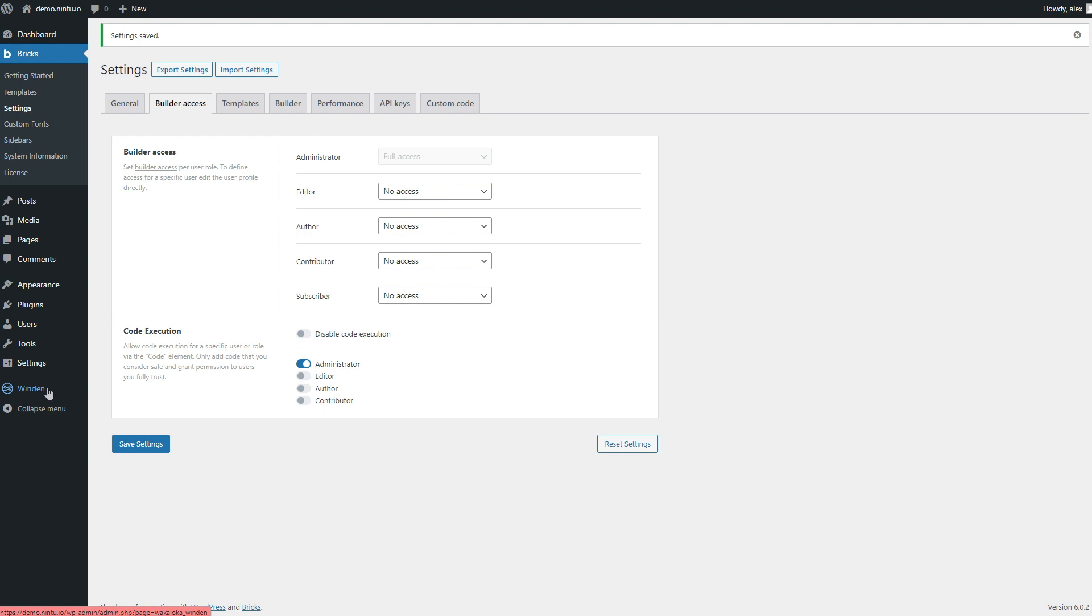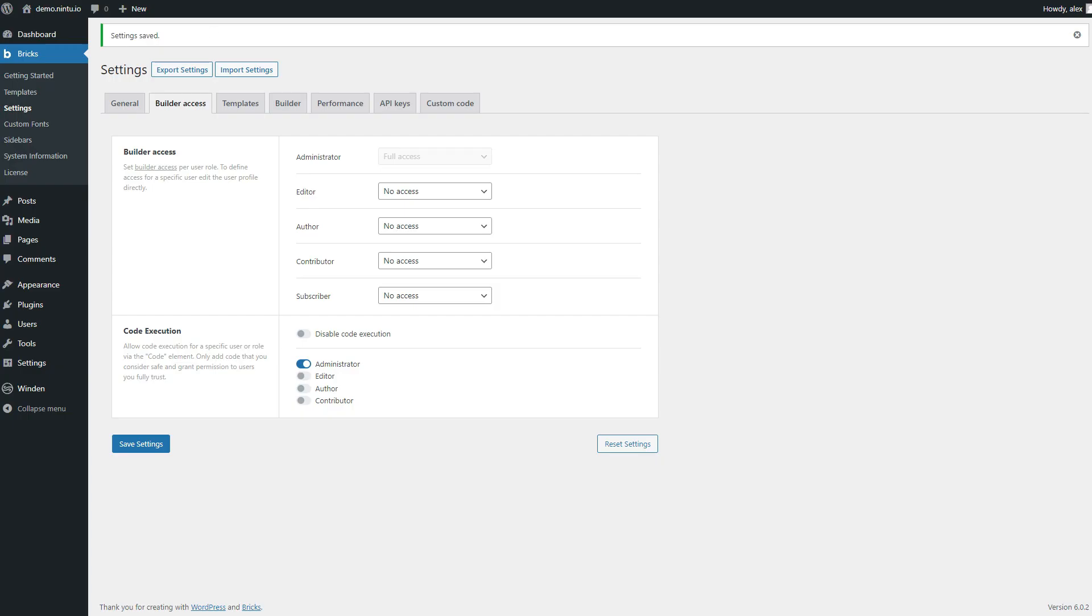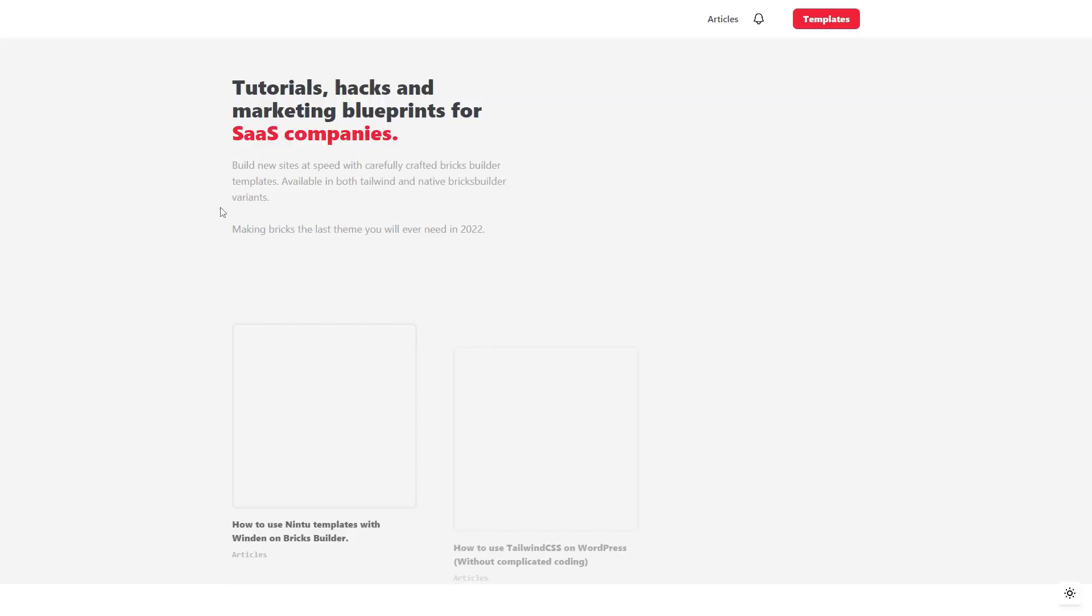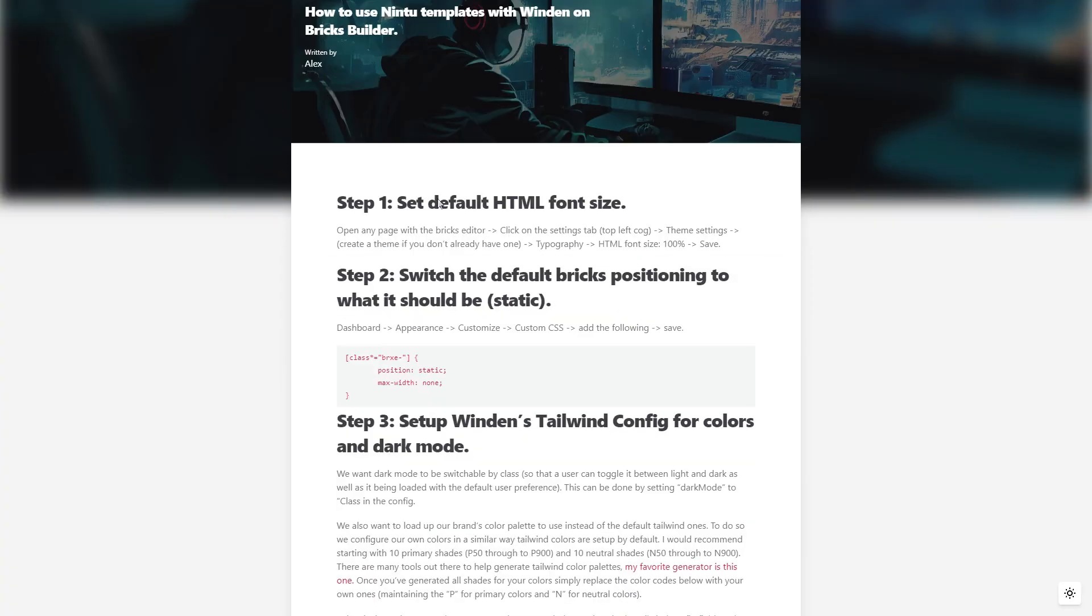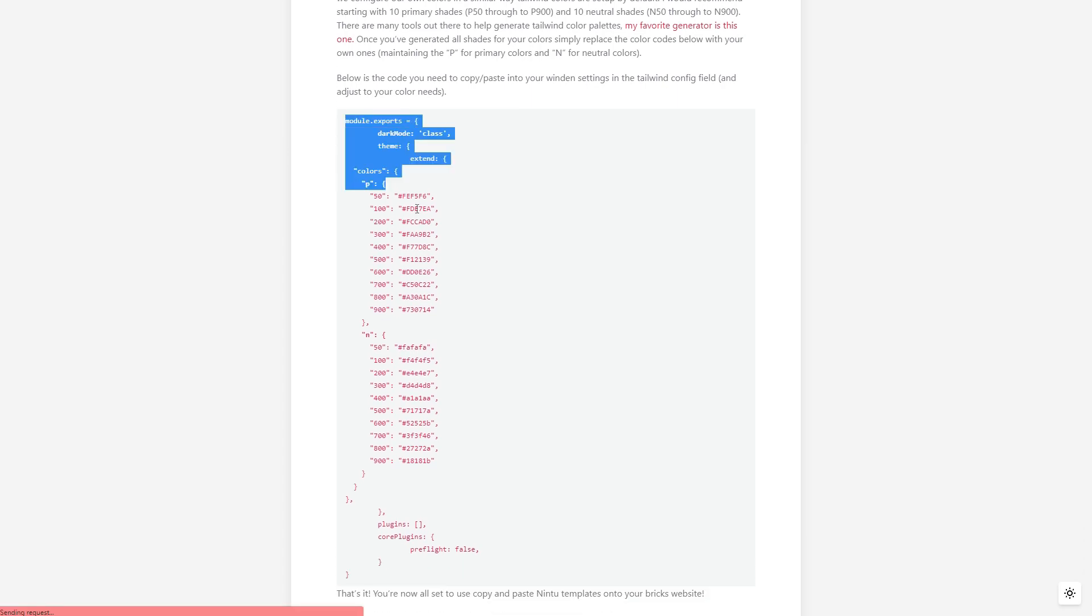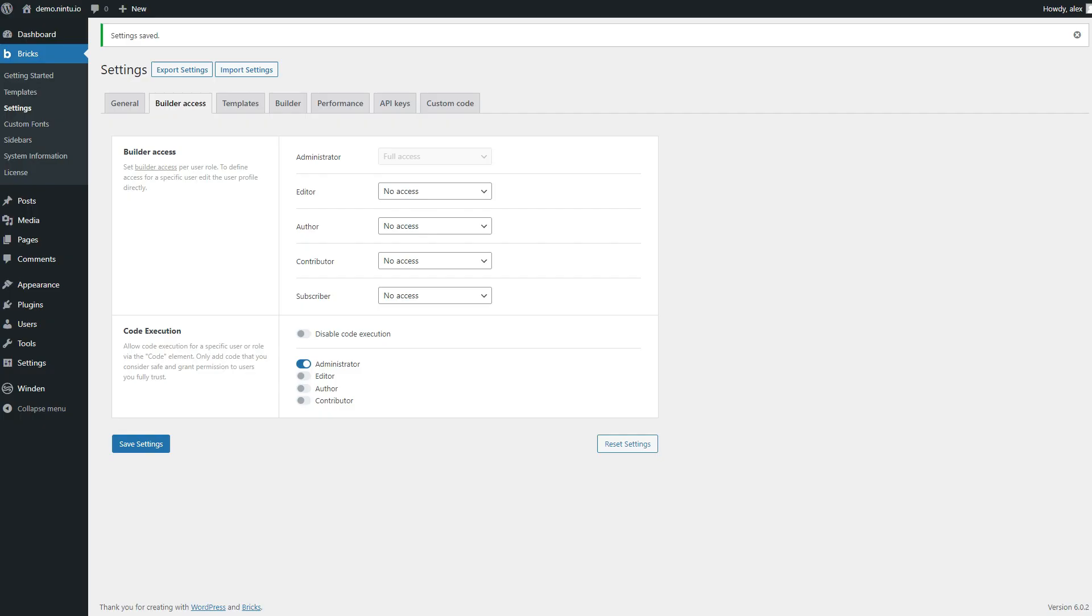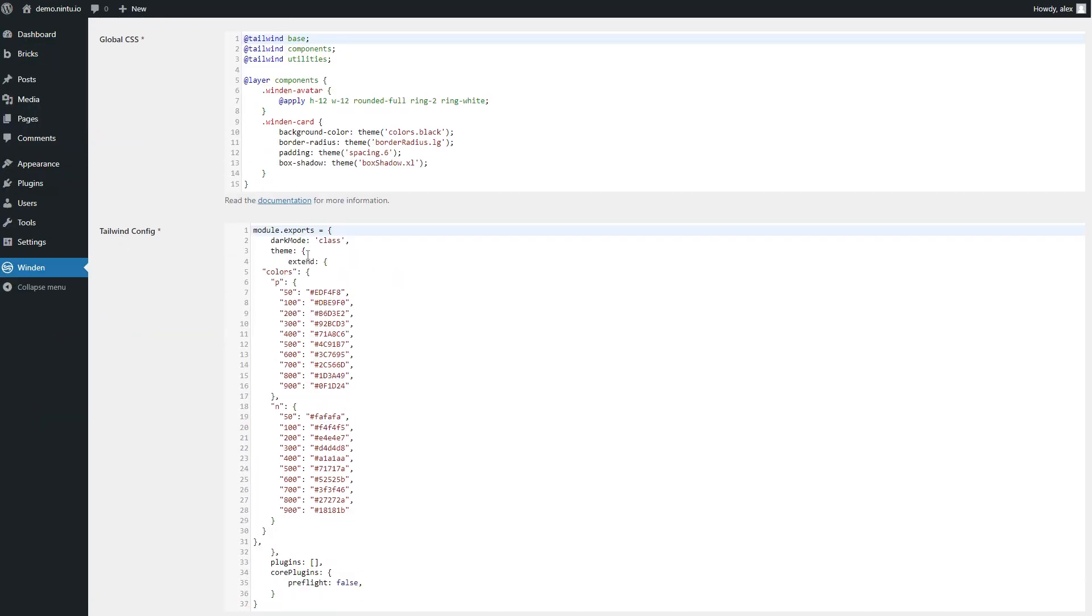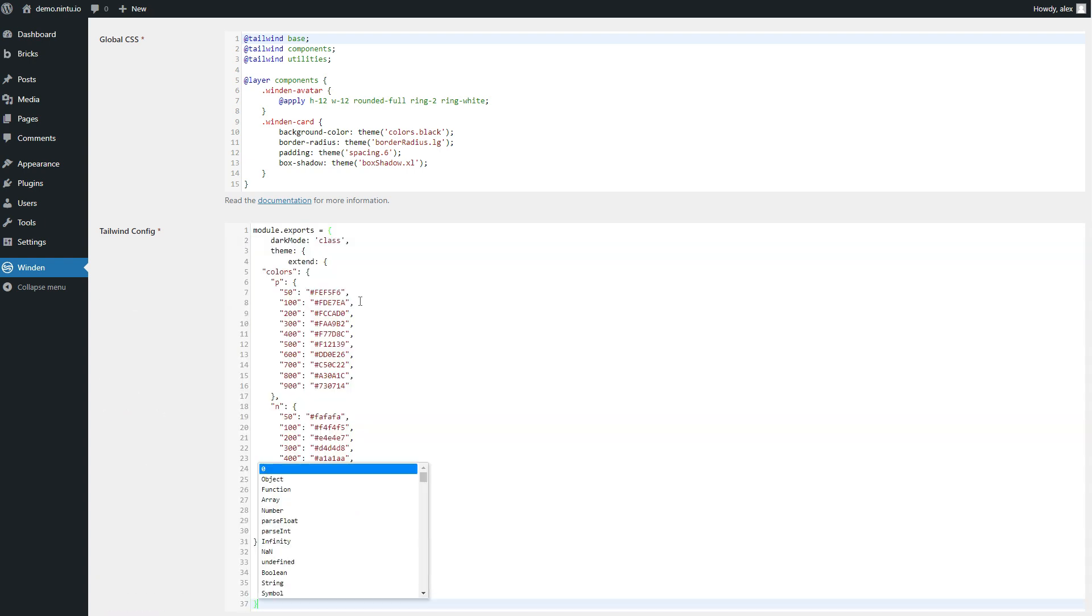To do that we've already put together the code for you, so you can jump over to our articles page. It's found just here or just below this video actually and you'll have the code that you need to import just here. So go ahead and copy that, jump back over your settings, Winden.